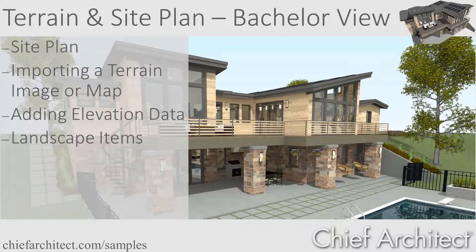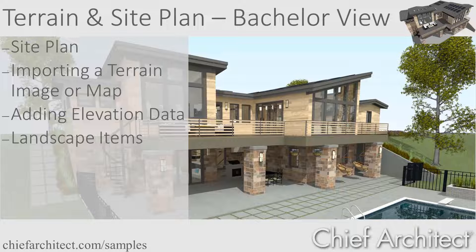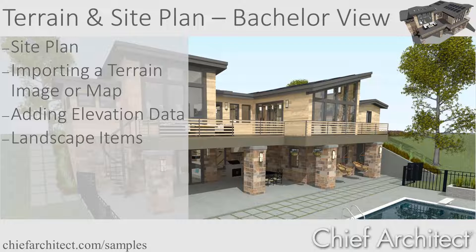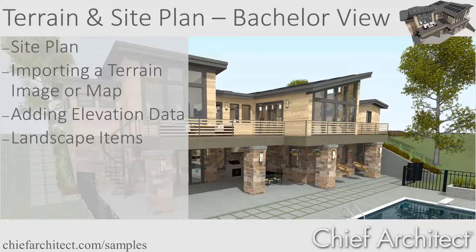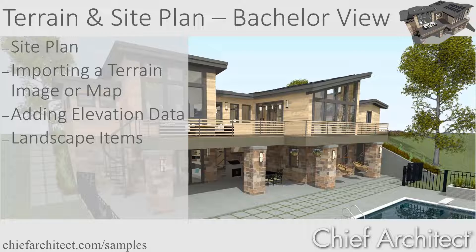Welcome to the Terrain and Site Plan video for the Chief Architect Bachelor View Project. In this video, I'll cover the process of creating the site plan, importing a photo of the terrain, adding the elevation data for sloping the lot, and placing the landscaping items.